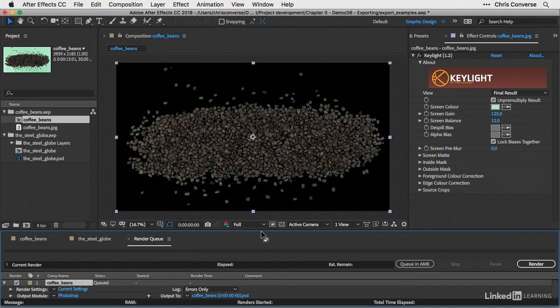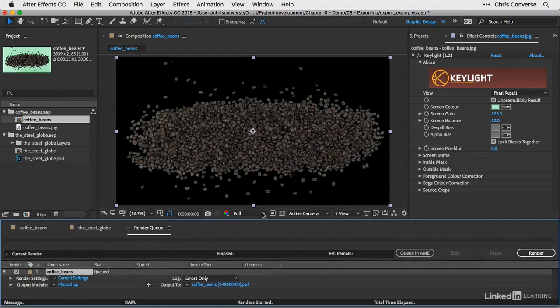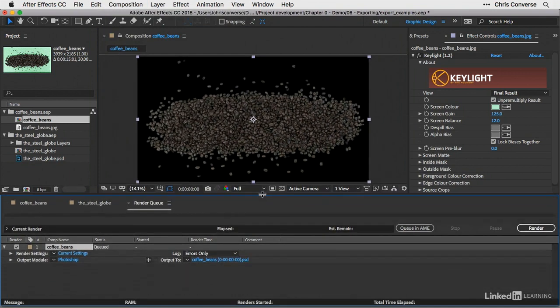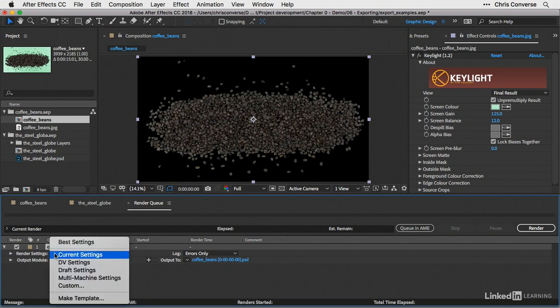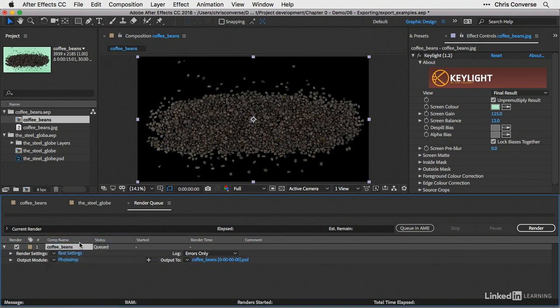Now this is going to open another panel inside of After Effects called the render queue. Now this panel will typically open next to your other compositions down in the timeline panel. So under render queue, let's come down here to the render settings, and we can see the coffee beans item is now in the queue. Let's change current settings to best settings.